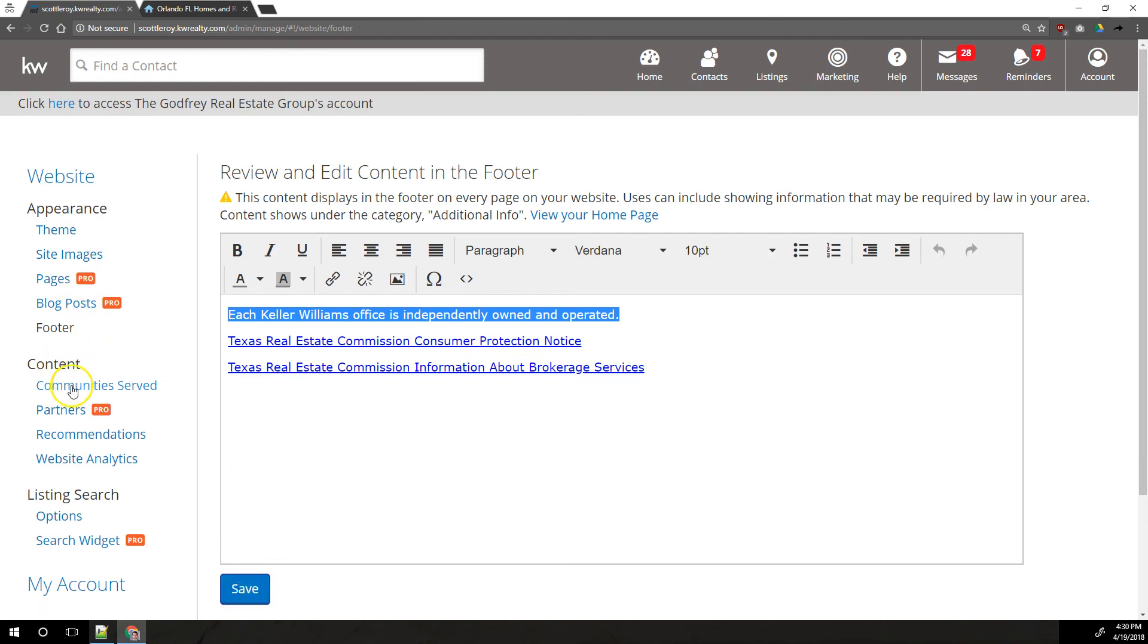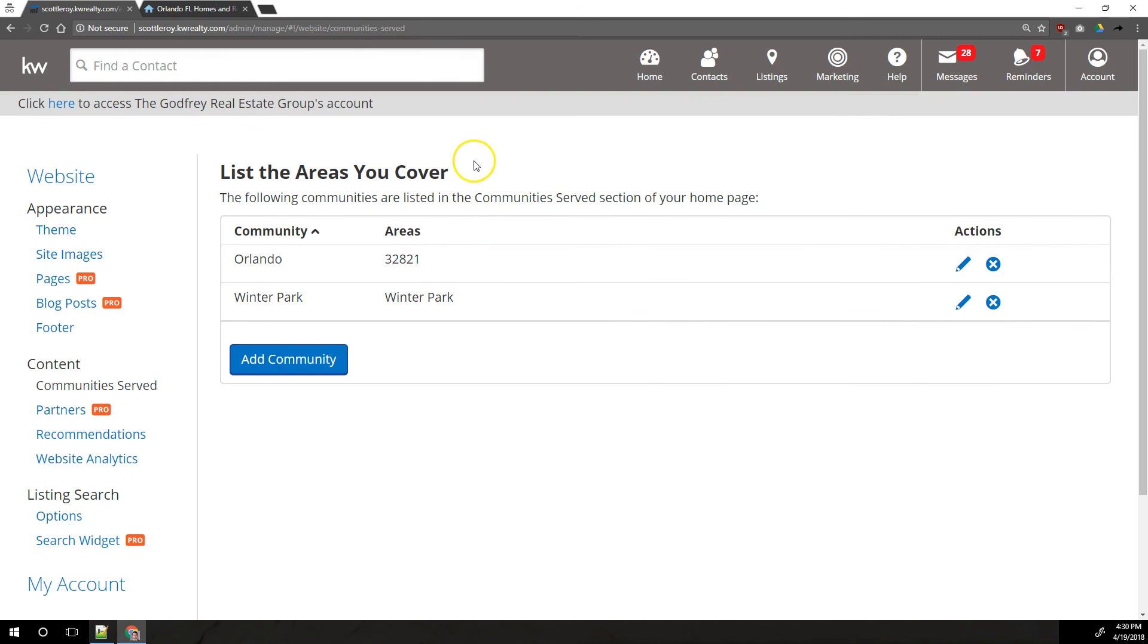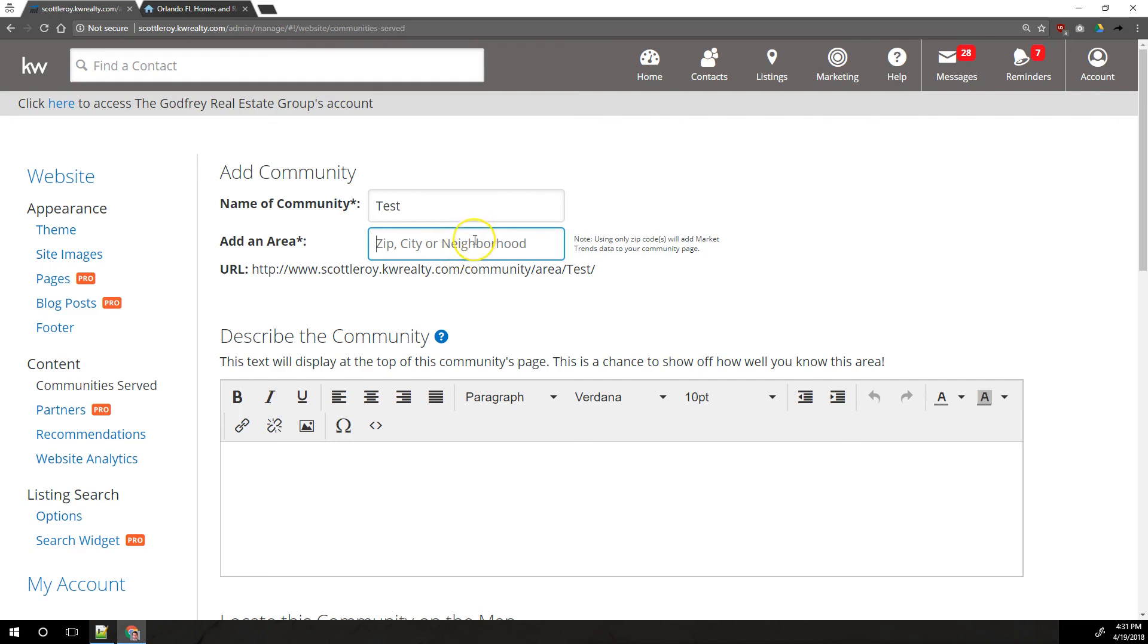On the left under content, you can add communities served. And this is basically a simple way to add some content to your site. You would do add community and you can give this community a name. We're going to call this a test right here. And then here in this box, you're going to be searching your MLS for a zip code, a city, or a neighborhood. So I'm going to do for city here, we're going to do what is this? Tulsa. We'll do Tulsa. Apparently that's not a city in this MLS.